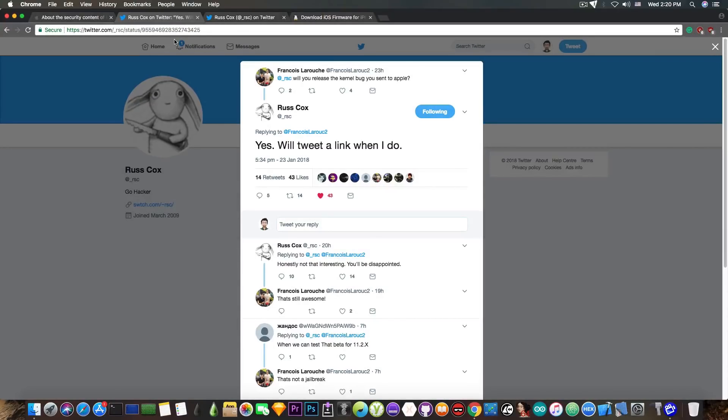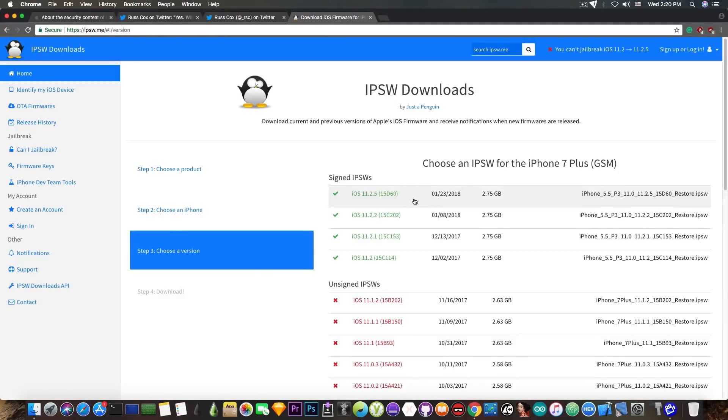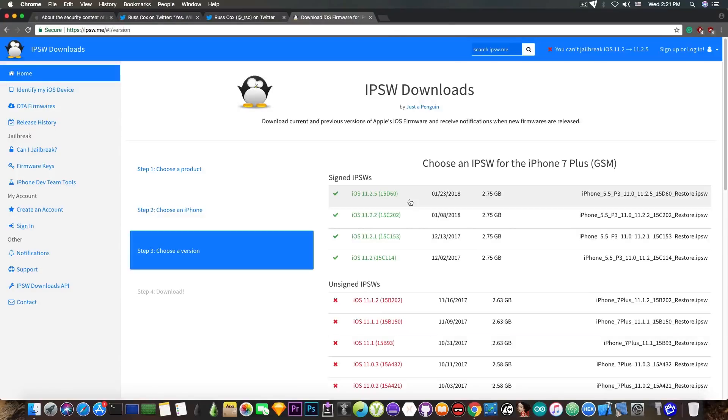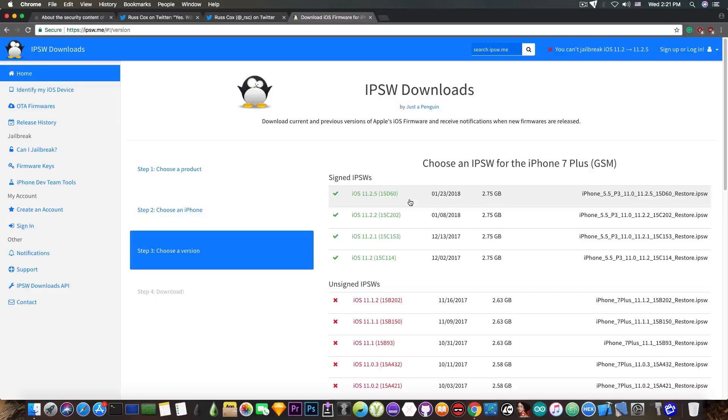So yeah, shit just got real. Do not update to iOS 11.2.5, by the way. If you already did, since it's been released, you can go ahead and downgrade back to iOS 11.2.2, 11.2.1, or iOS 11.2.